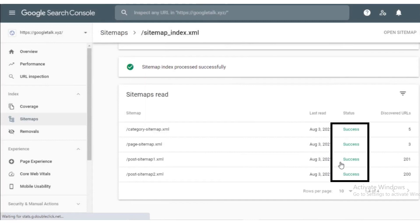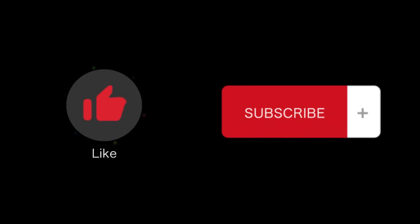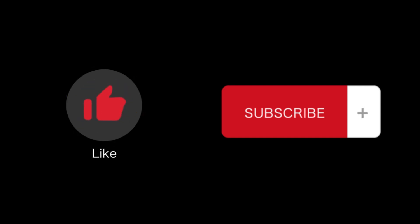That's how you fix sitemap error in your Shopify store. That's all for this video. If you find this video helpful, please like and subscribe to our channel and thank you for watching.